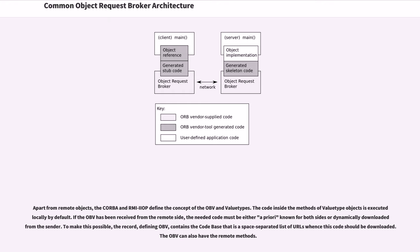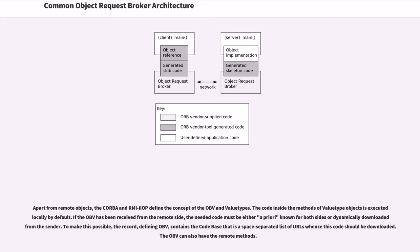Apart from remote objects, CORBA and RMI-IIOP define the concept of the OBV and value types. The code inside the methods of value type objects is executed locally by default. If the OBV has been received from the remote side, the needed code must be either a priori known for both sides or dynamically downloaded from the sender. To make this possible,